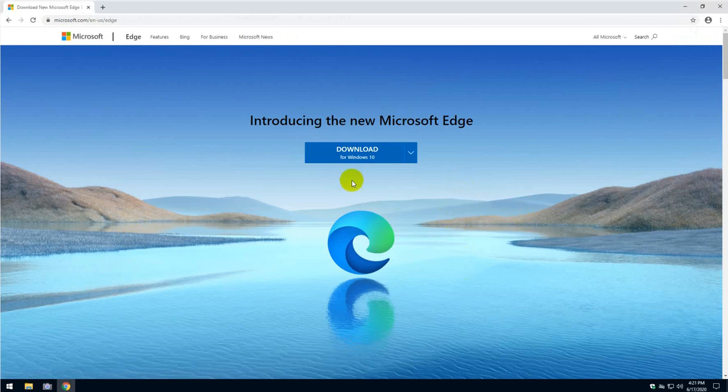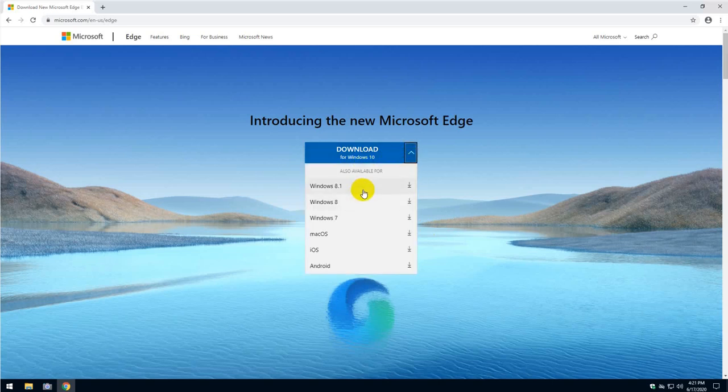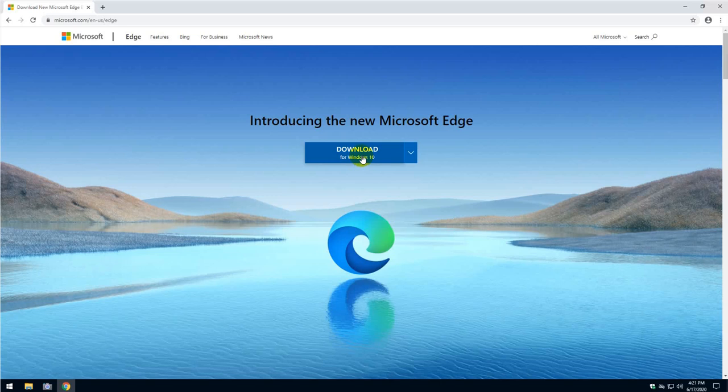The browser already identified that I have Windows 10 installed. The same thing will happen to you. You have all the versions, Windows 8.1, I have another machine with Windows 7 and it identified that it was Windows 7. So the browser will immediately identify what kind of operating system you have, what version, and then will post it there.